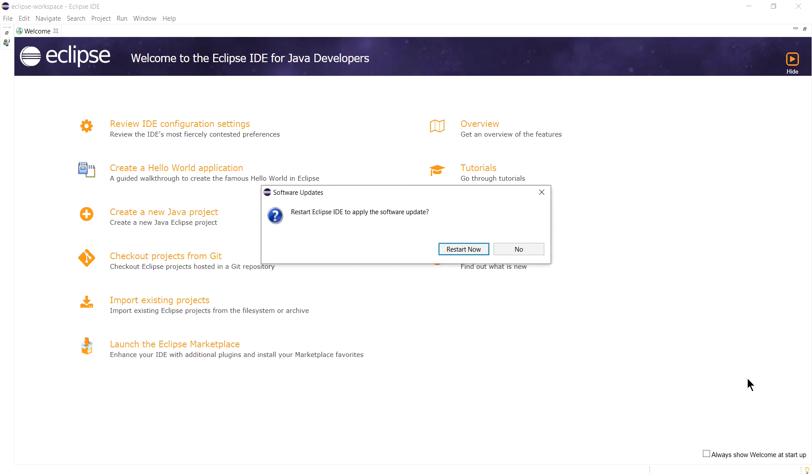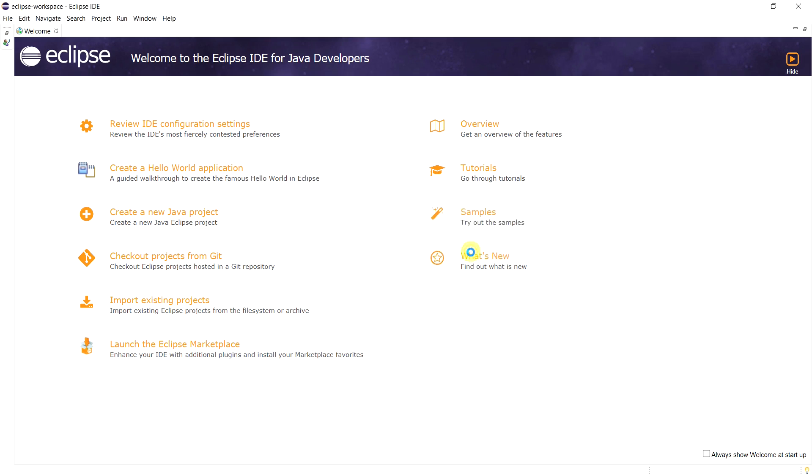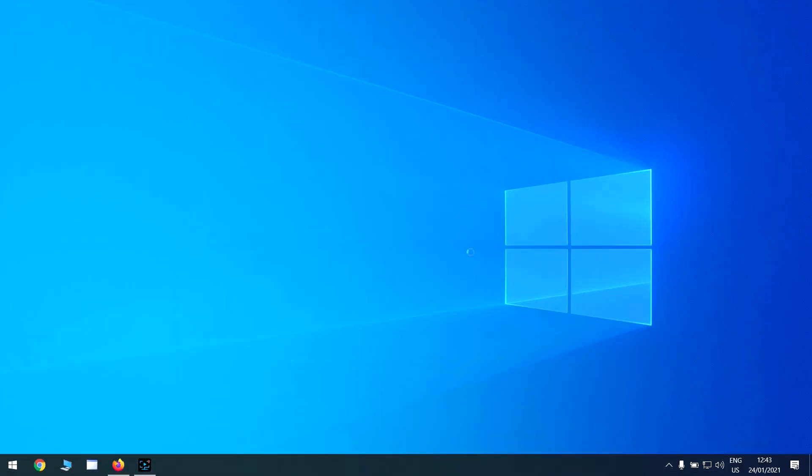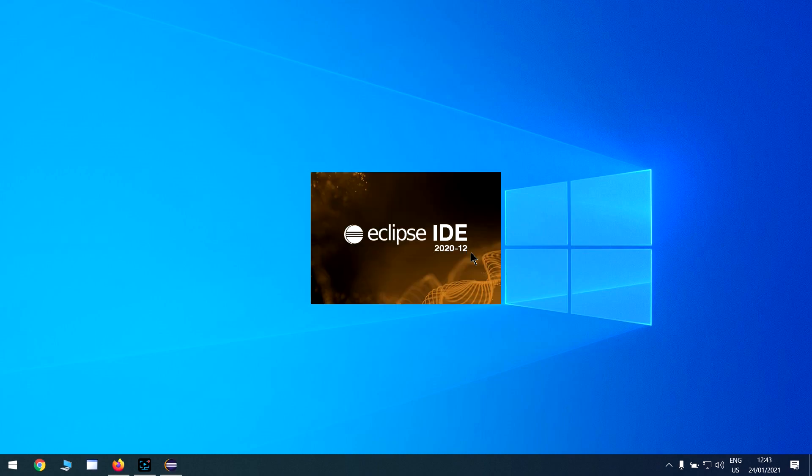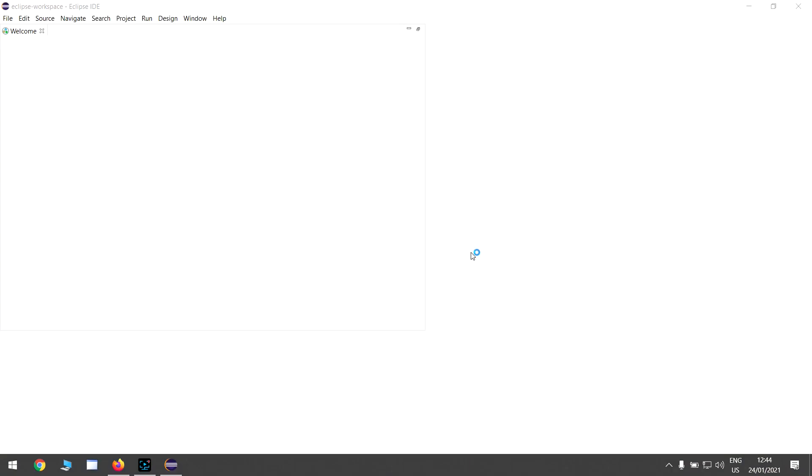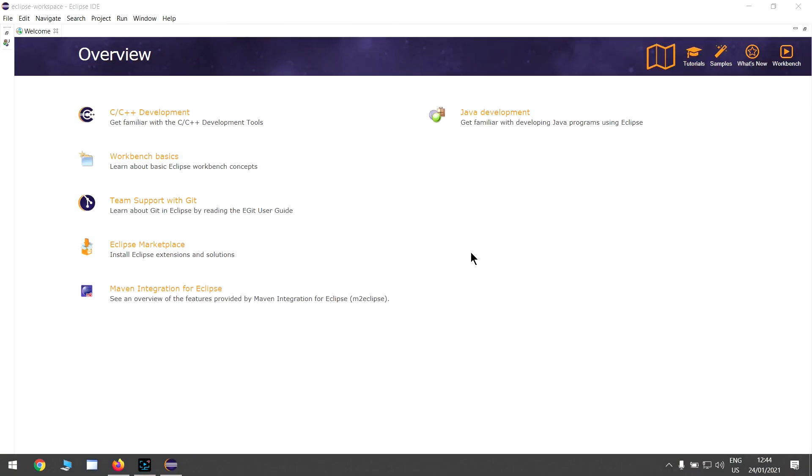The software is installed and now Eclipse is asking me to restart Eclipse IDE. Simply click Restart Now and this will restart your Eclipse IDE. My Eclipse IDE is restarted and I can see the first option here is C/C++ development. This indicates that your perspective for Eclipse IDE is now changed.